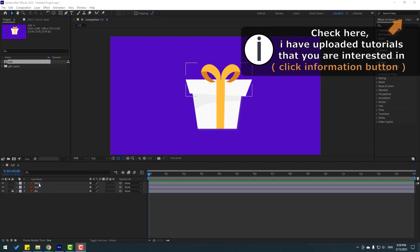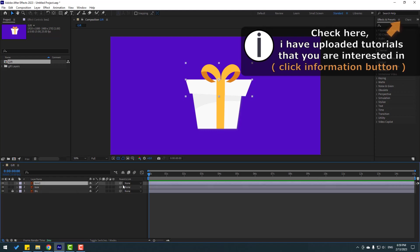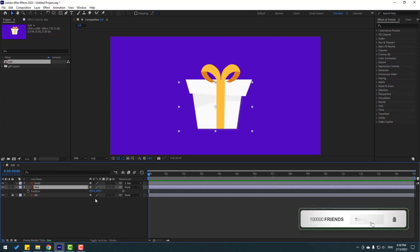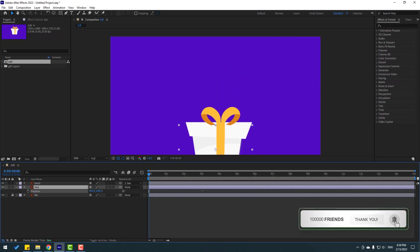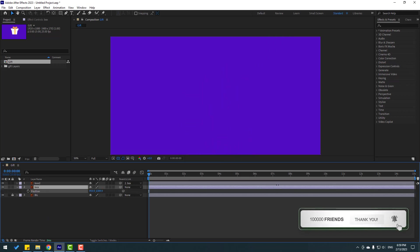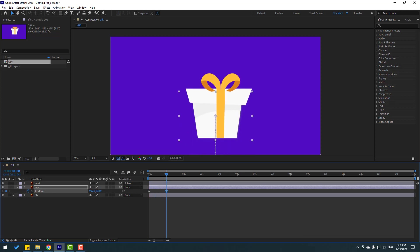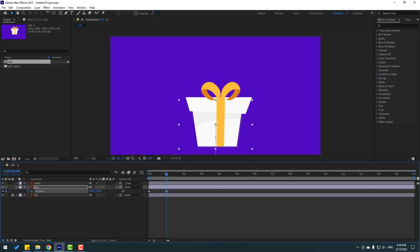First select box 2, let's link to box 1. And select box, let's press P, move to down. And make a new position keyframe and go to 1 second. Let's move to up.